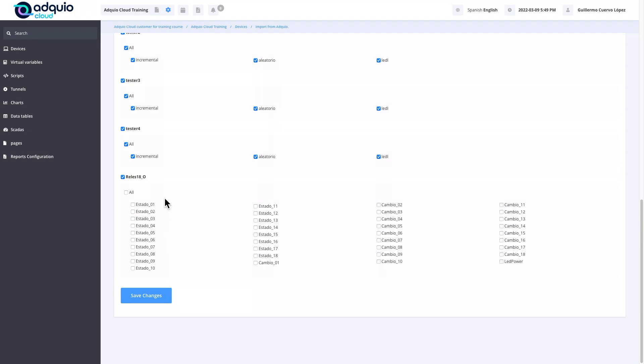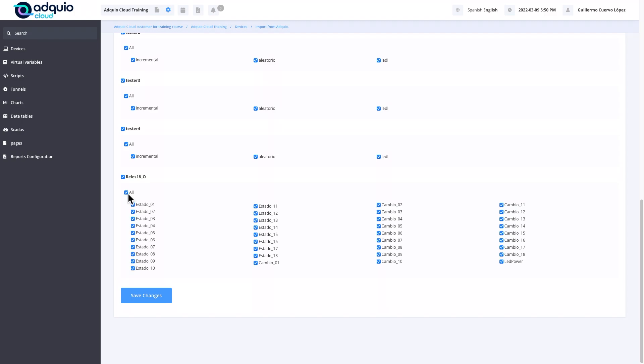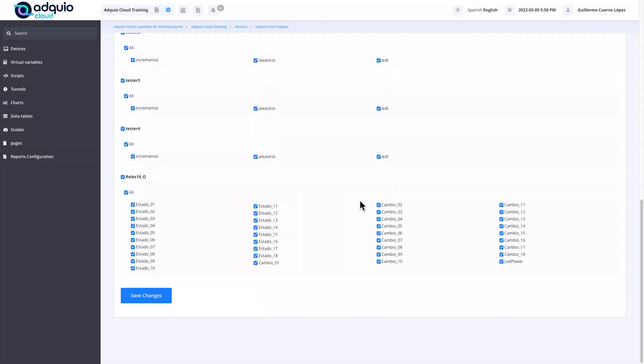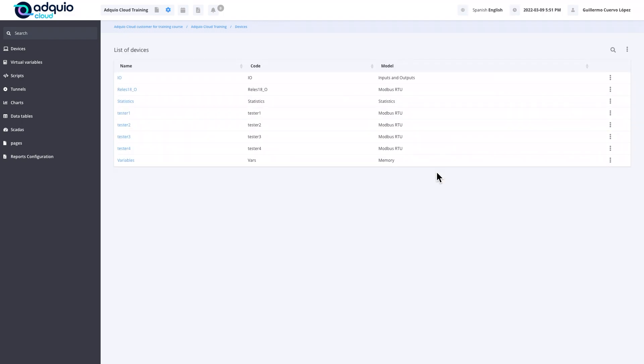Finally, we have a device that includes 18 relays that will be used to do writing tests on external devices through buses. We have 18 states that tell us if it is activated or deactivated with a 1 or 0, and we also have the possibility of change registers. In this case, every time we write a 1 in the change variable, it inverts the state it currently has, varying from 0 to 1. We also have the possibility to control one LED. All Adquio expansion devices have an online LED, and through this register we can turn that LED on and off. We are going to save the changes.